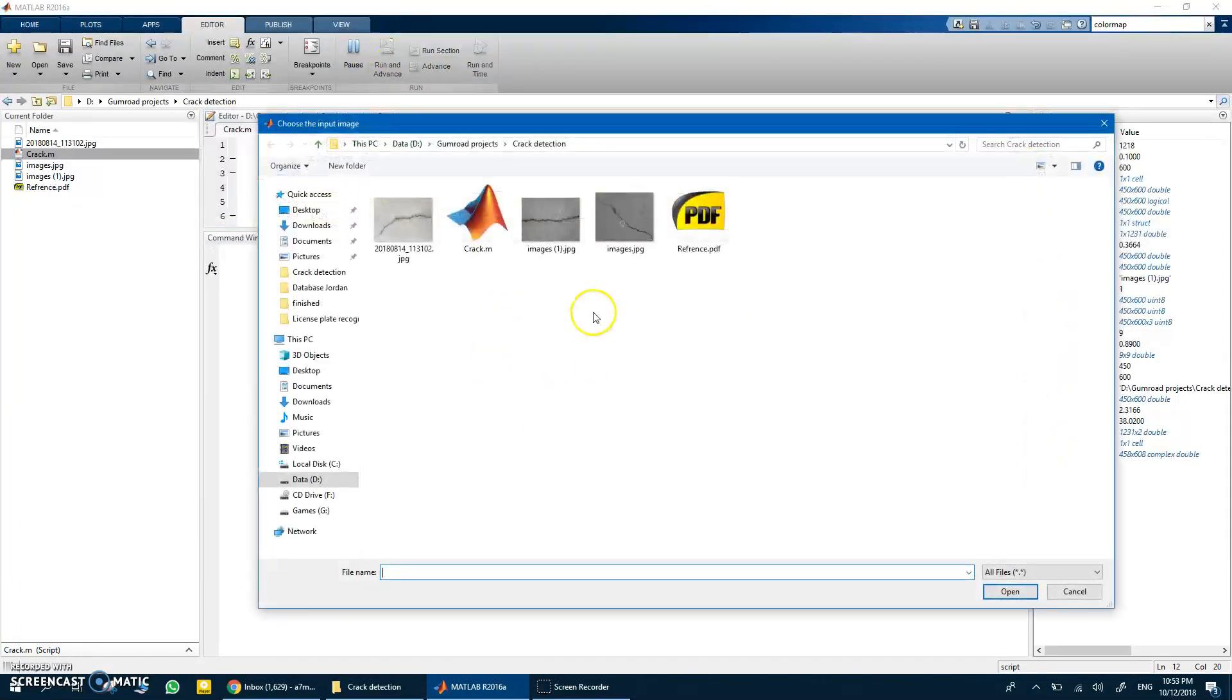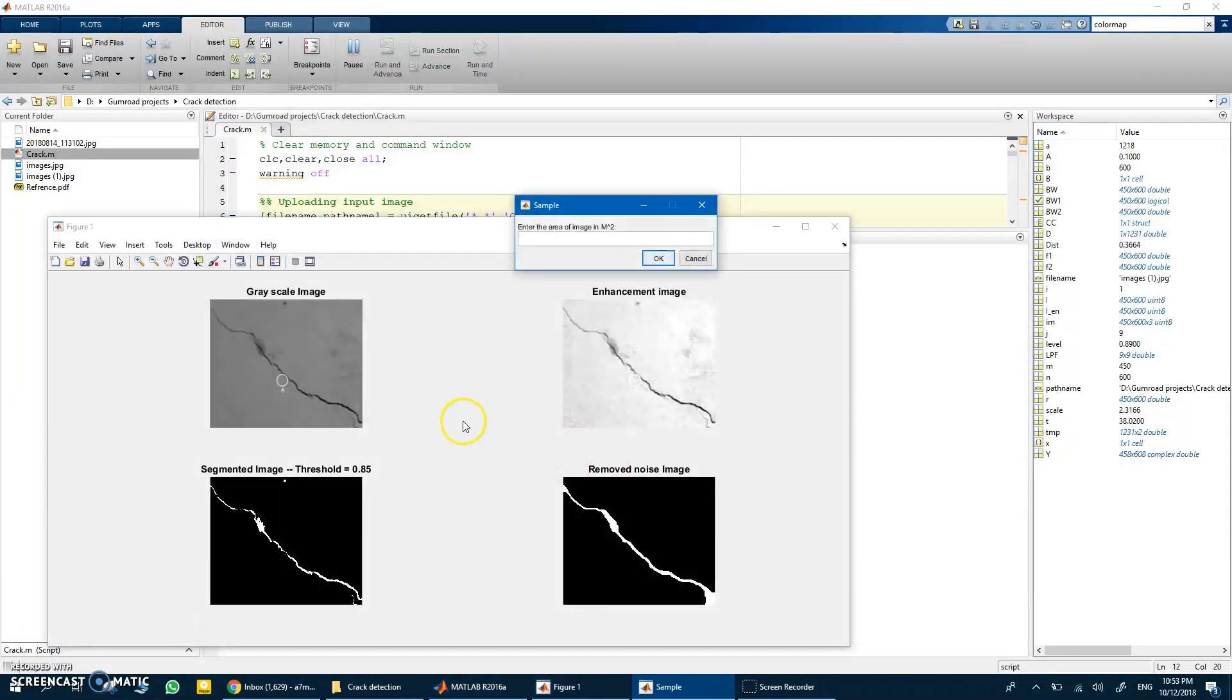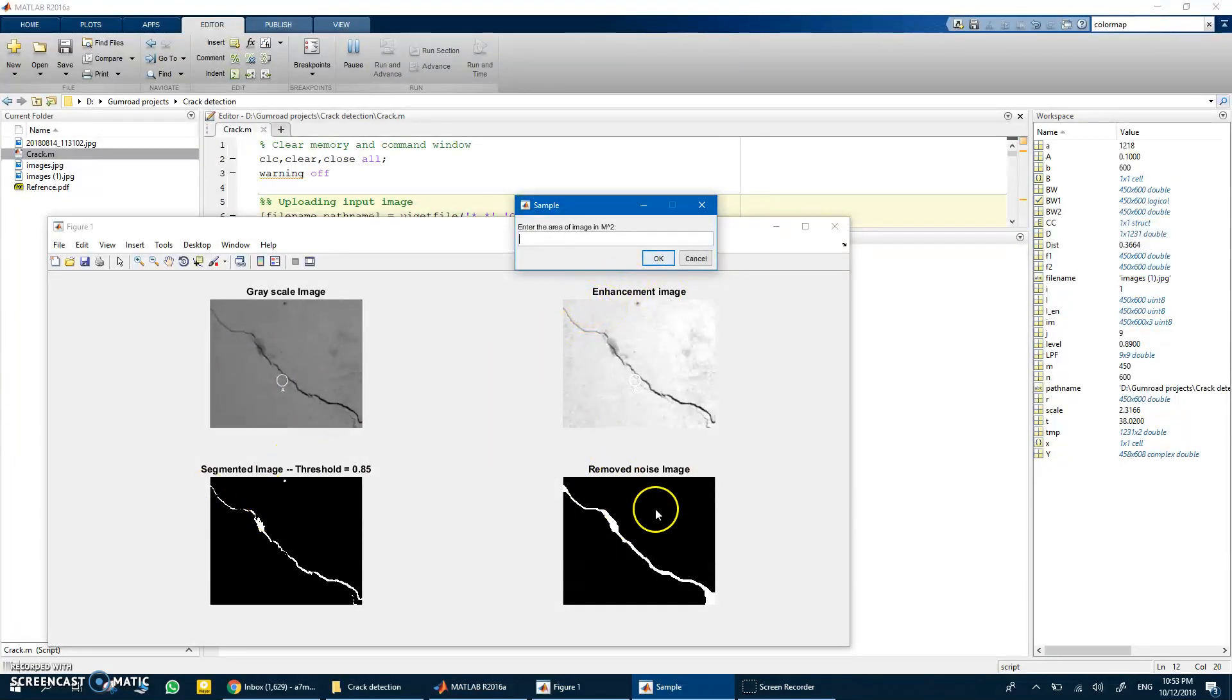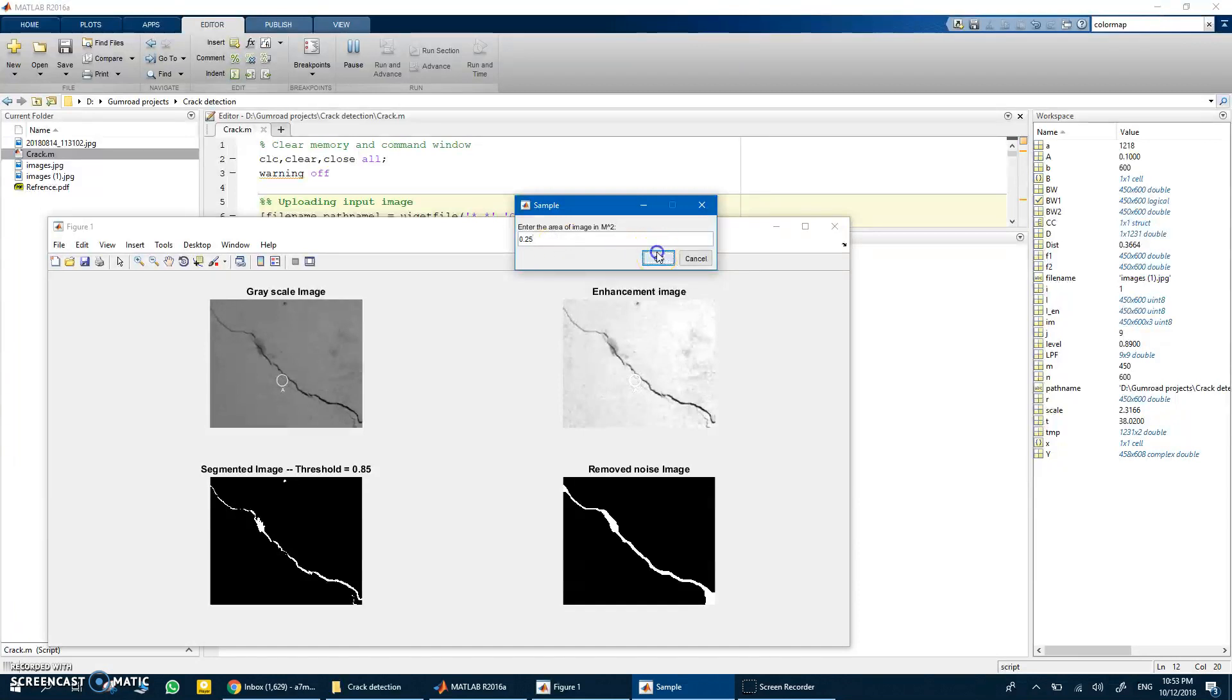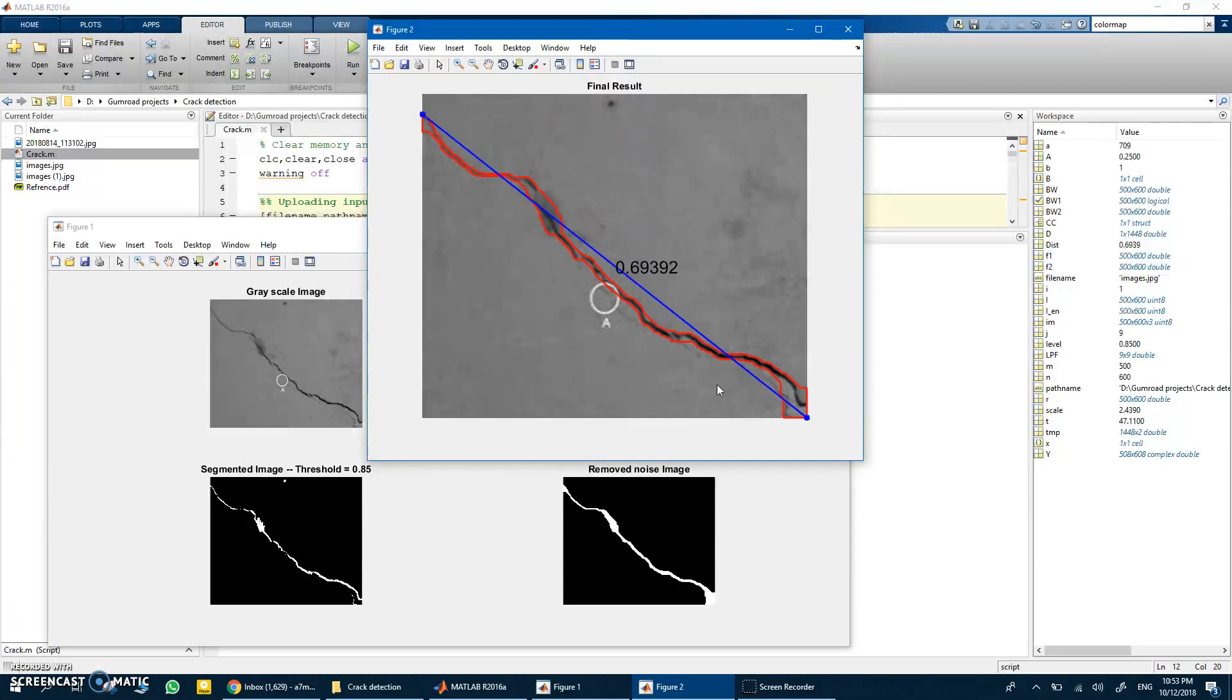Let's see the enhanced image, the threshold and everything. Let's put some estimation of the area and you get the distance of the crack. Thank you for watching, I hope you subscribe to my channel and you will find the link for the code, the reference, the images and everything in the description. Thank you for watching.